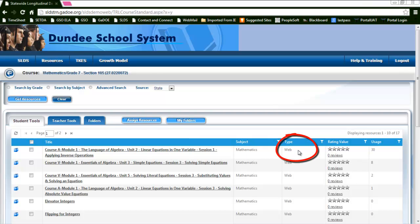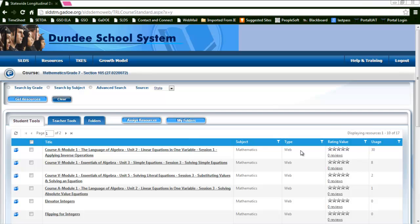The type would be a resource, what kind it is. In this case these are all web links. Other types could include documents, PDFs, spreadsheets, presentations, audio or video clips, and other types as well.